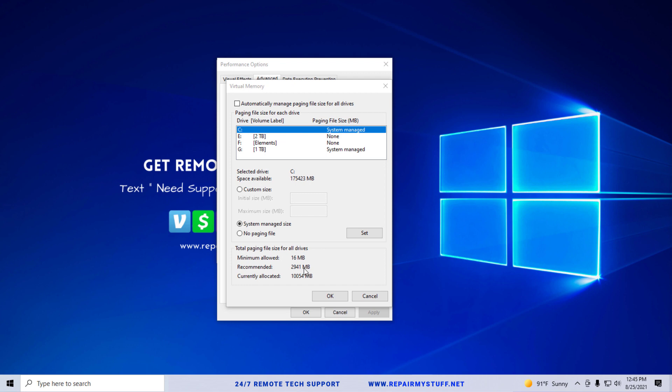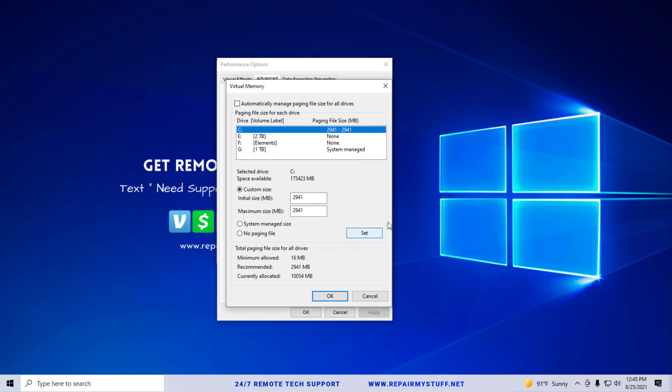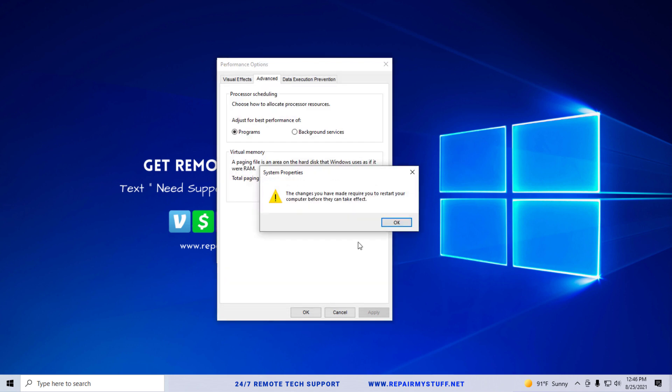So what we're going to do is actually set a custom size based on what's recommended. We're going to put in 2941, and then again 2941. Then we're going to click Set. After you select that, you're going to click OK.